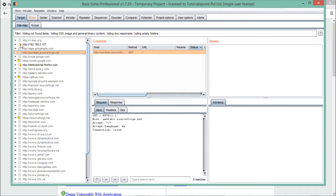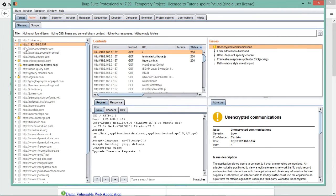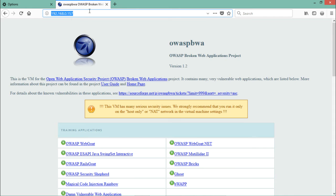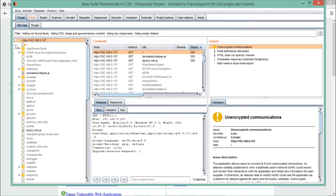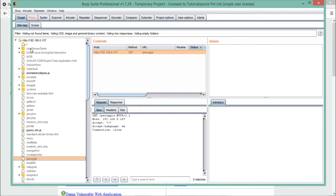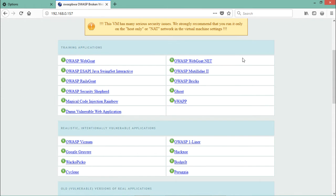Now let's concentrate on the Target tab. You can see that Burp Suite has already started making a sitemap of the particular host where our OWASP broken web application is up and running. Let's expand this — you can see it has started crawling all the URLs and links of this host. Let's say we just want to make a sitemap of the OWASP Mutillidae application, so let me click on that.